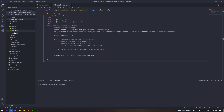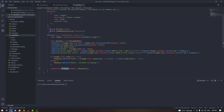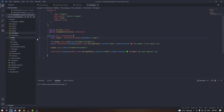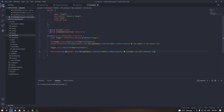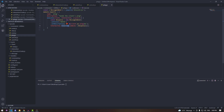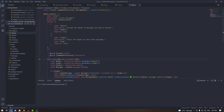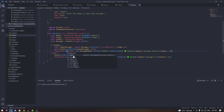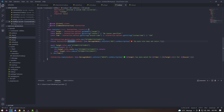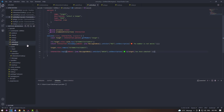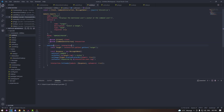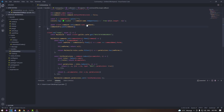Copy the args parameter and pass it into every command's execute function. Also go through every command and change any followUp calls to reply — do that for all your commands. It's pretty simple; just swap followUp for reply throughout.